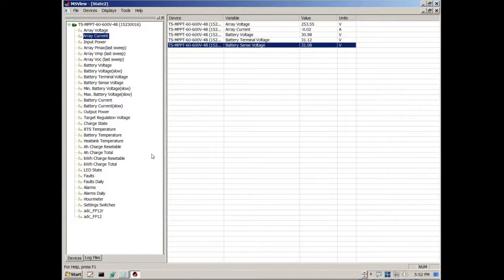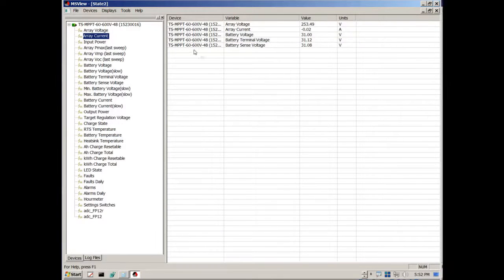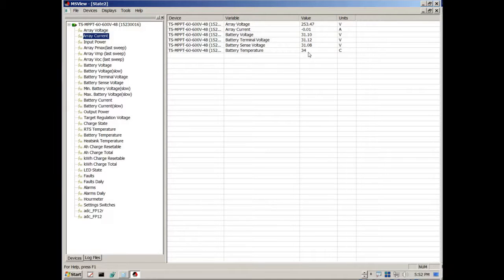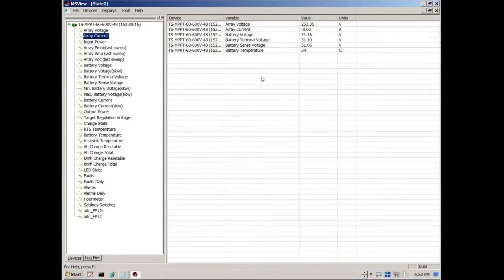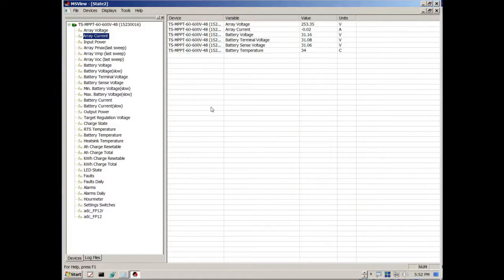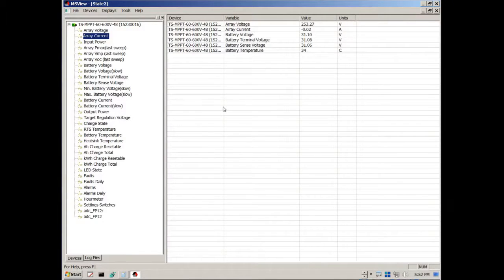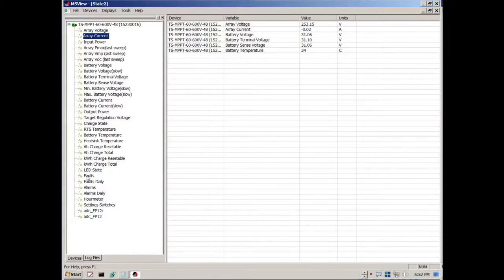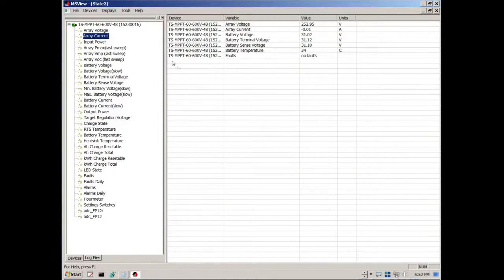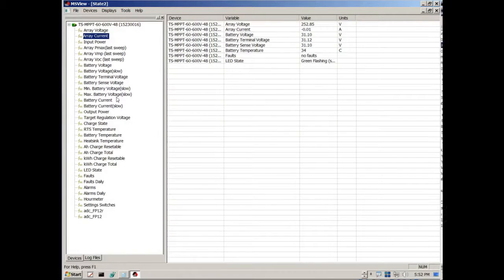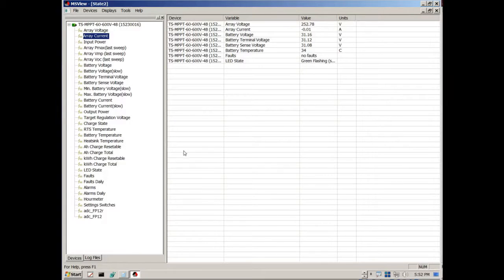It just gives me a more accurate reading of the battery voltage. And I can see what the battery temperature is. Okay it's 34 degrees Celsius and you can do some translations of that to see what that is in Fahrenheit. That's roughly maybe around 90 degrees or something like that. And to see if there is any faults and what my LED state is.